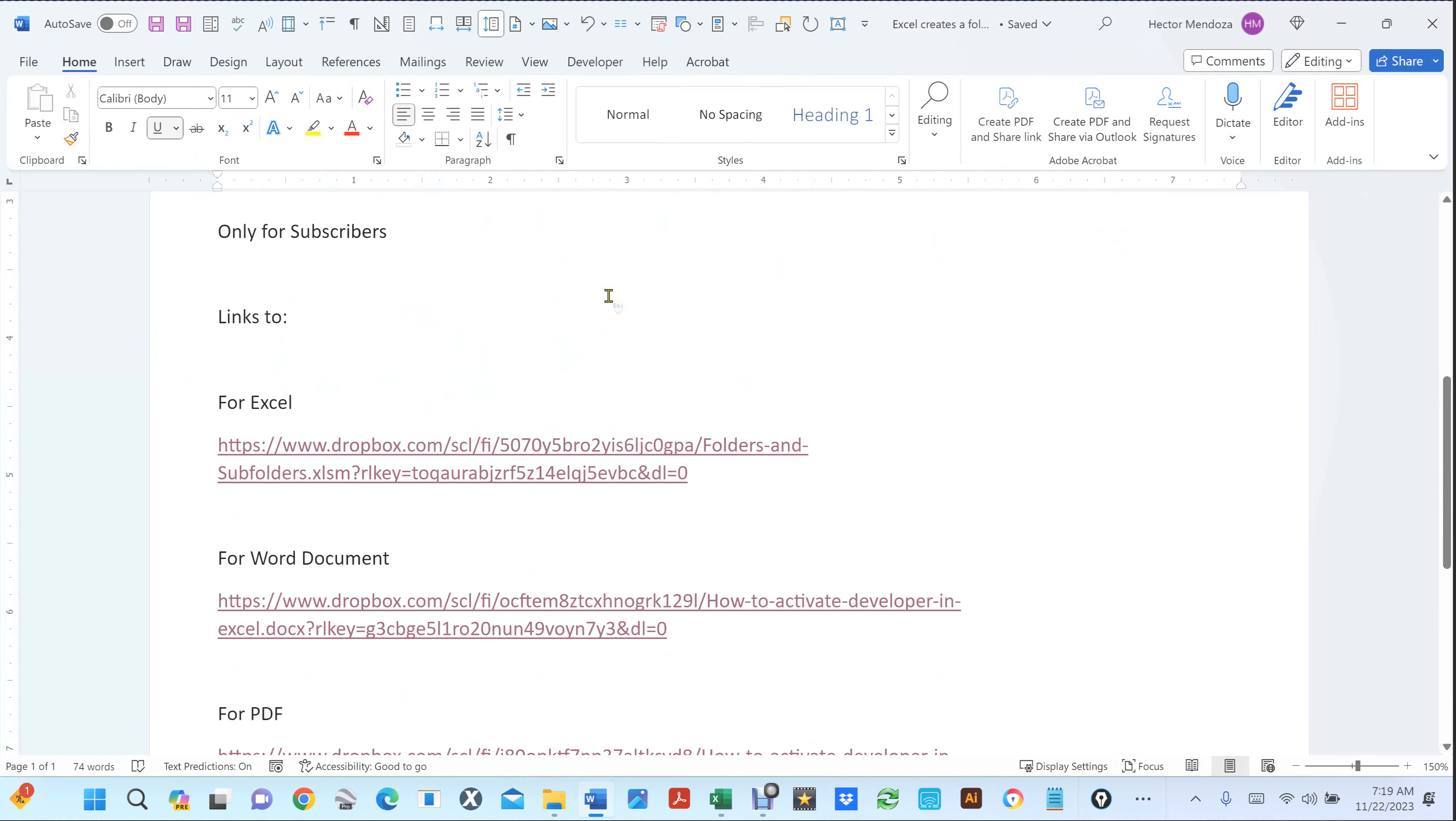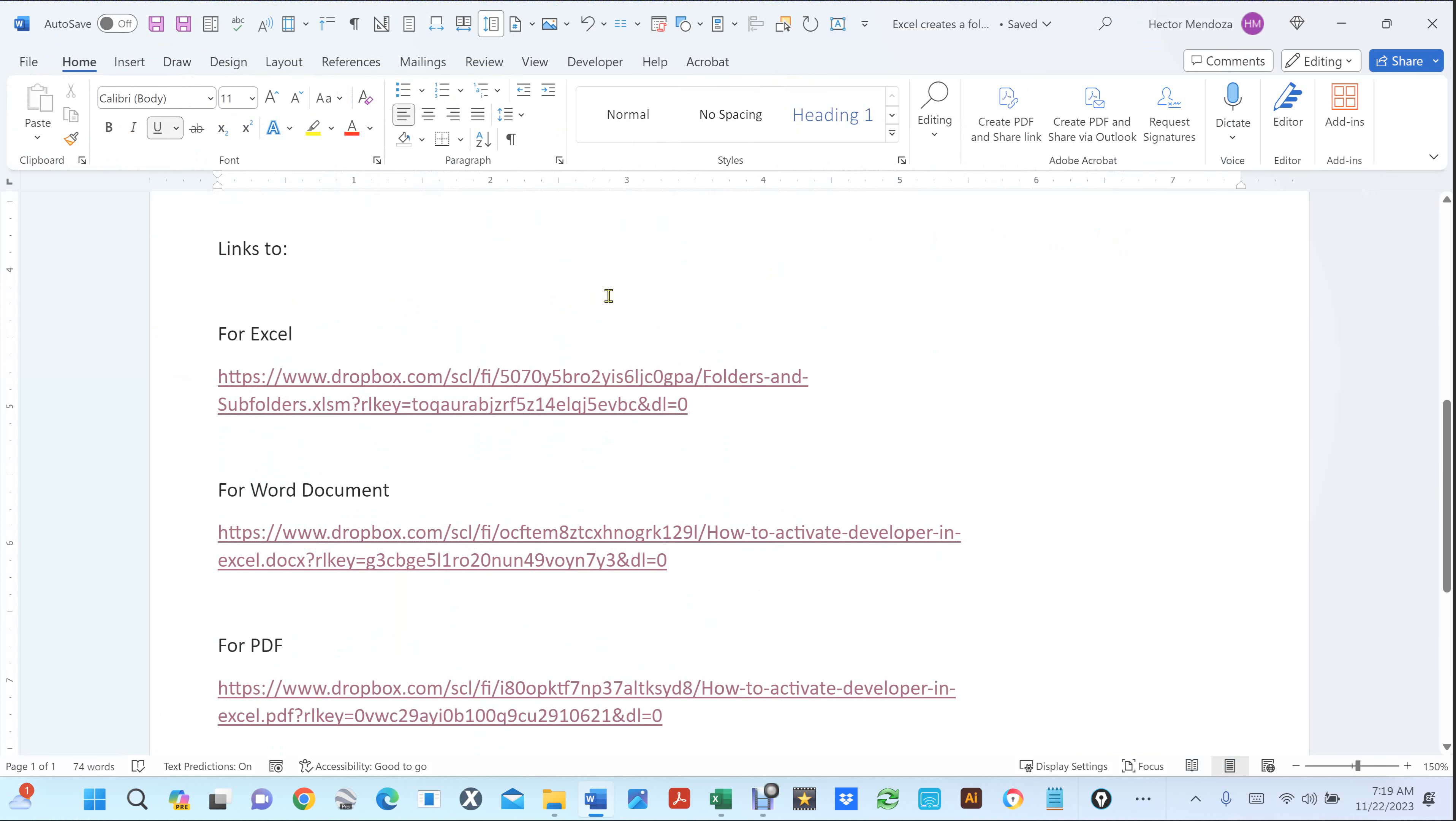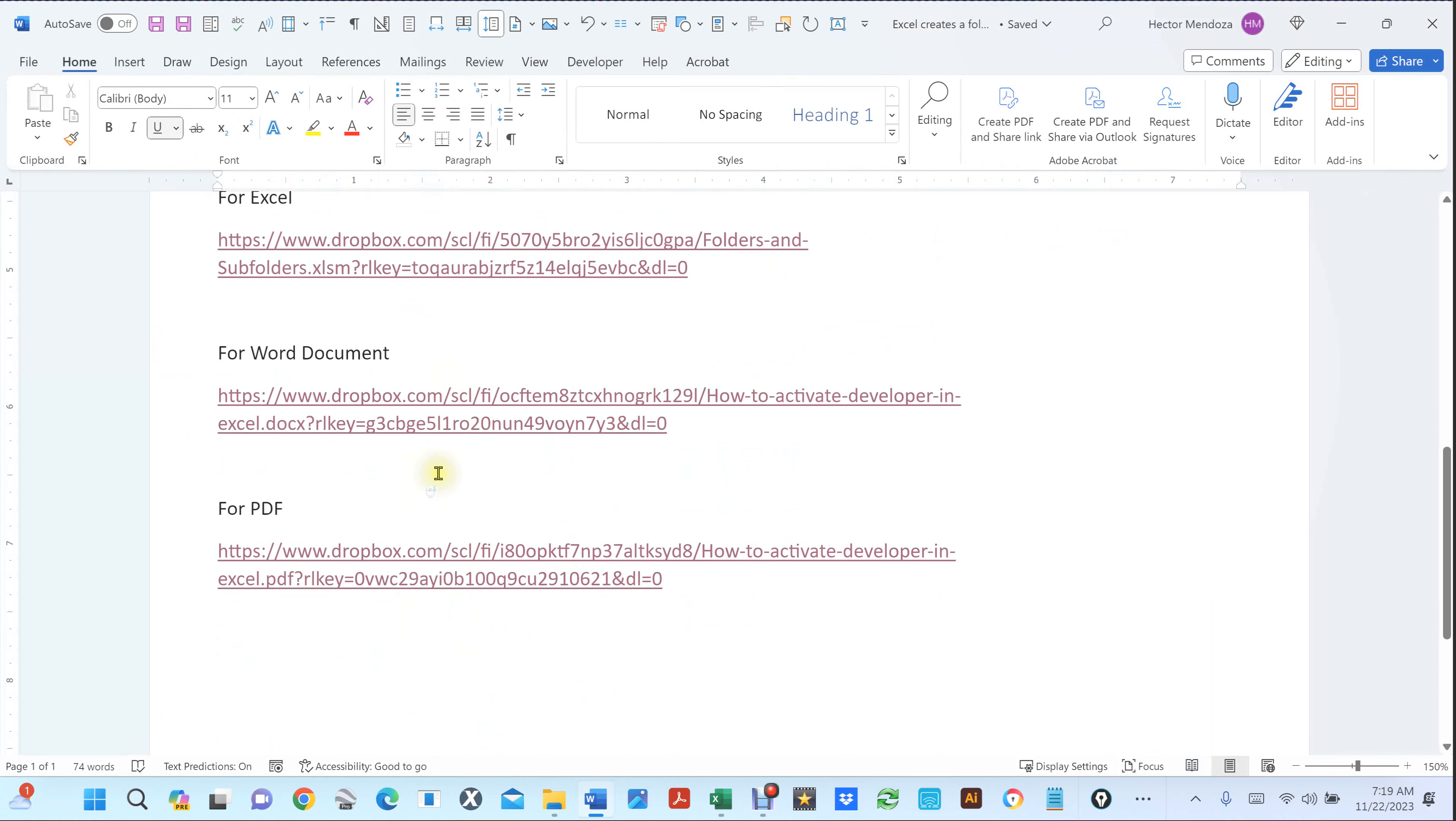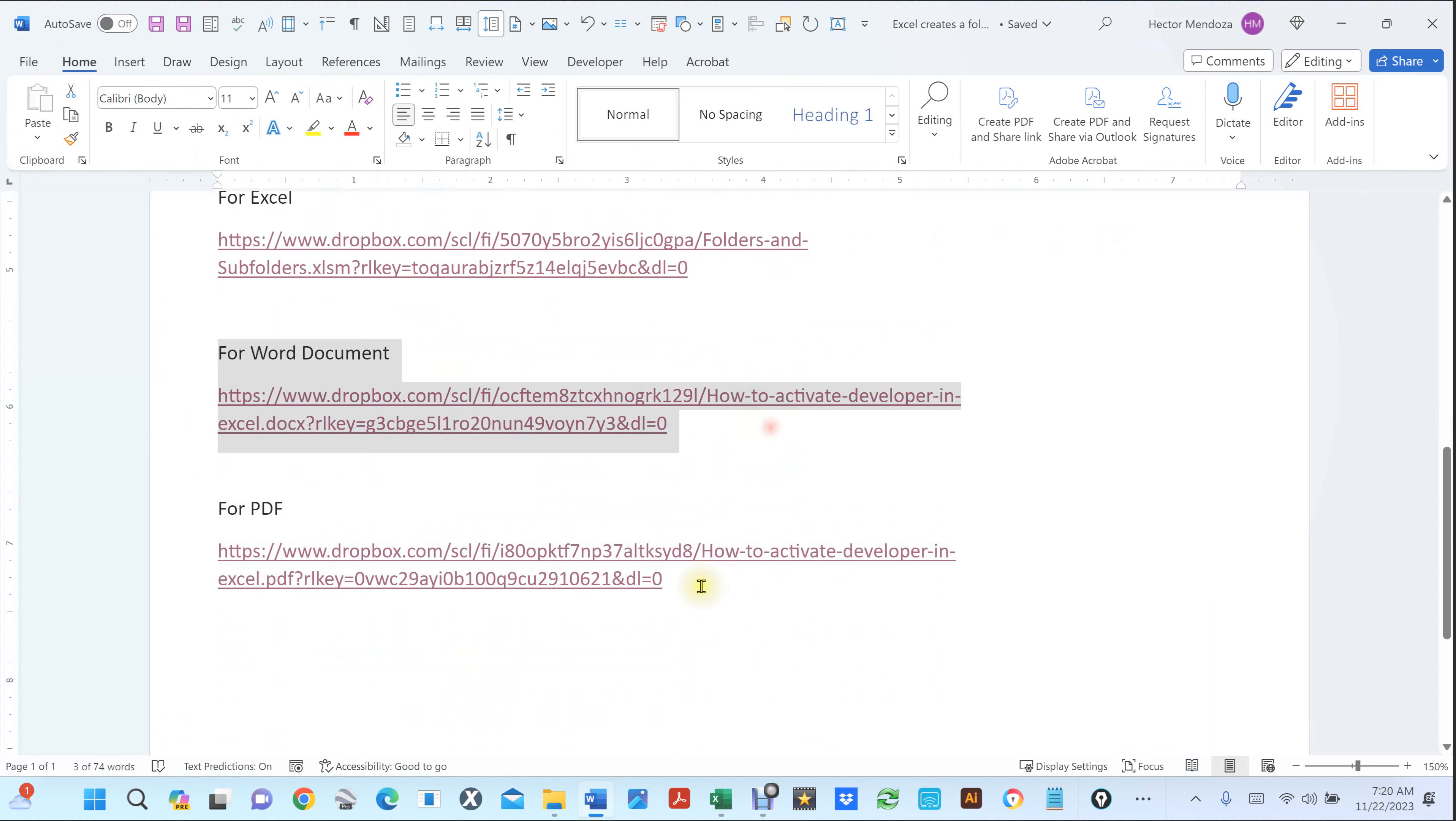You're going to see three links. Let's say that you already have the developer activated. You don't need this or this. I created one for Word for the people that don't have PDF.